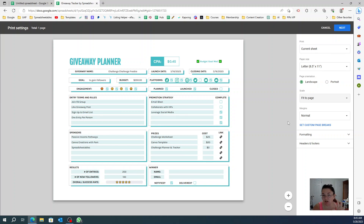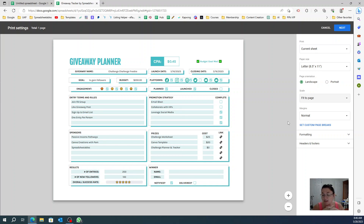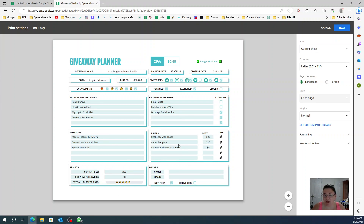If I am looking at a spreadsheet with just numbers and data — no colors, no designs, nothing — I get bored. My brain gets really bored really fast, so I will use it once and then that spreadsheet will go to the abyss of forgotten files, never to be opened again. That is the point of doing this, and besides, who doesn't like looking at pretty things?